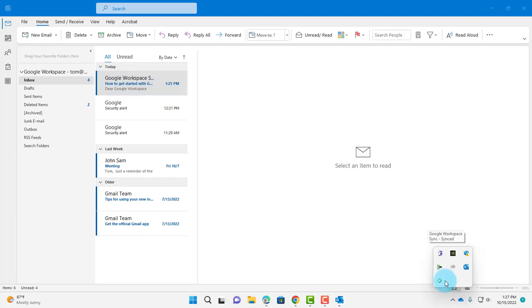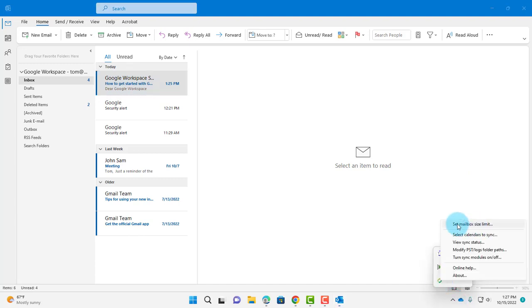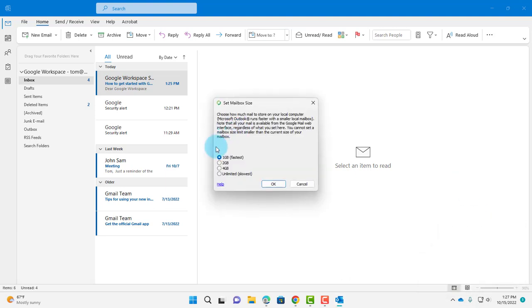On the task bar, the sync icon is here. Click on that. Click on Set Mailbox Size Limit. You have these options: 1GB, 2GB, 4GB, or Unlimited. You can select whichever one you want. I'll select Unlimited. Click OK.